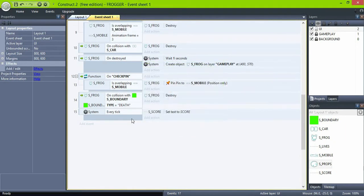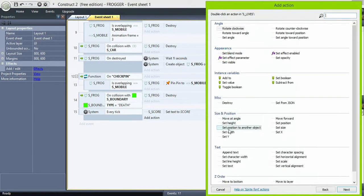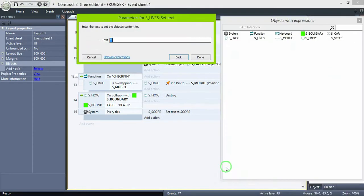Then in the same on every tick, set lives text to global variable lives.